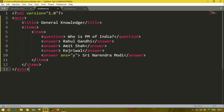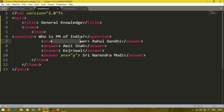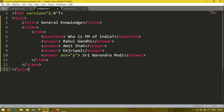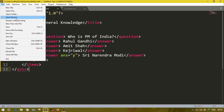As you can see, according to the question the question tag must appear before all the answers. Here I have added the question tag — 'Who is PM of India?' — before all the answers, and after that I have added the answers. Now save the document as 'quiz.xml'.